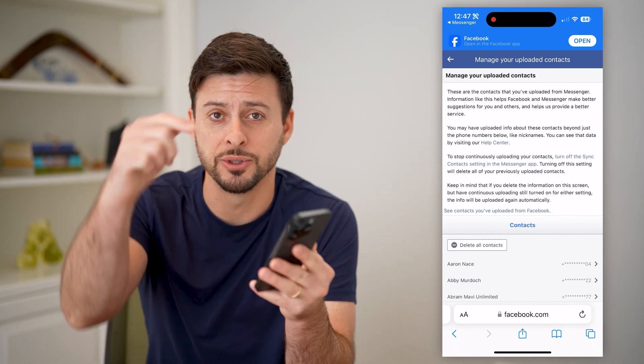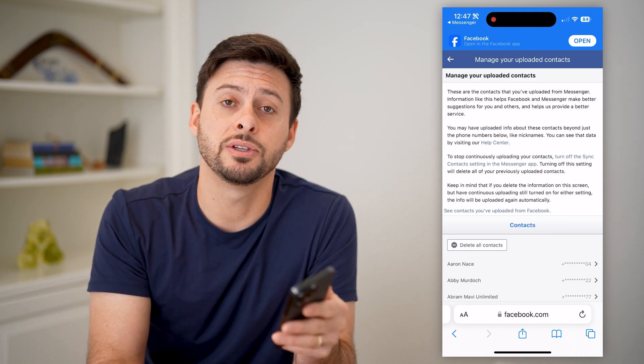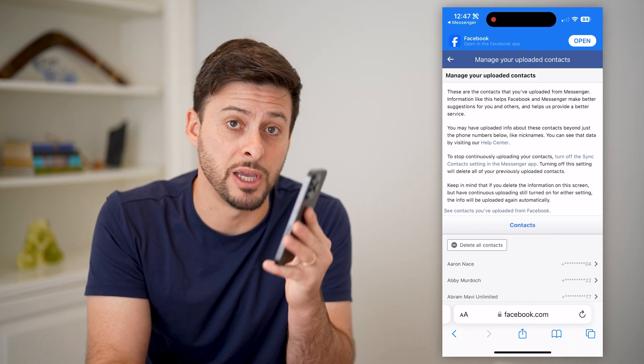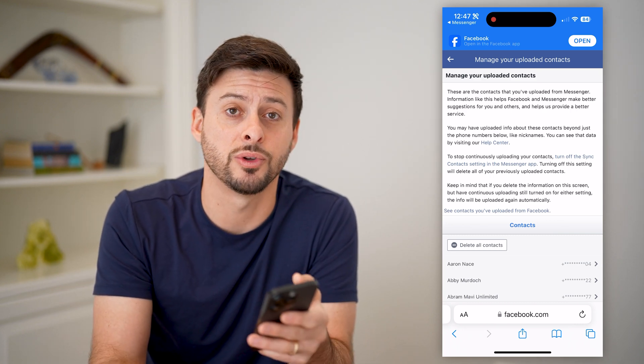I hope this helps. If it did, hit the subscribe button down below — it really helps me out. And I'll catch you on the next one.